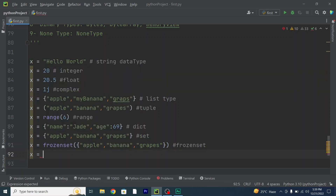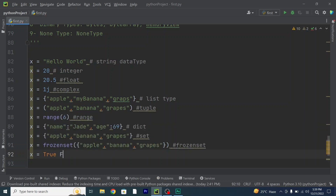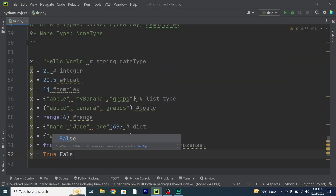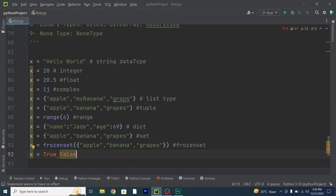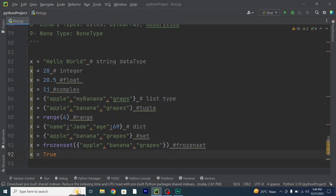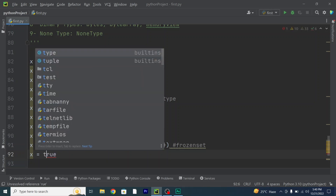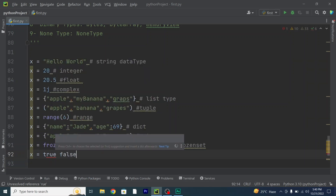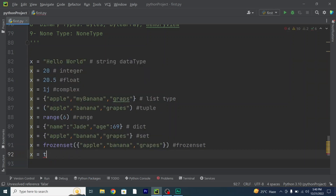Now we have the boolean value. It can be either True or False. But listen — these are case sensitive, meaning True can only be written with T in upper case, and the same goes with False. You have to mention the first letter as upper case when assigning a boolean, whether True or False.